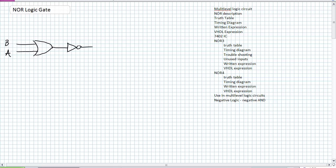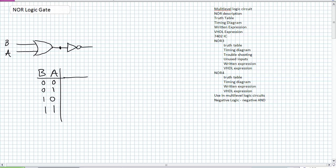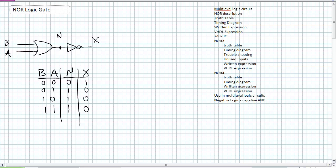Looking at this from a multi-level circuit perspective, I've got my A and B inputs — 0,0 / 0,1 / 1,0 / 1,1 — and I use an intermediary value N and output X. N is A OR B. The inversion of N is X, and the inversion of N produces the NOR truth table. That is the multi-level perspective.